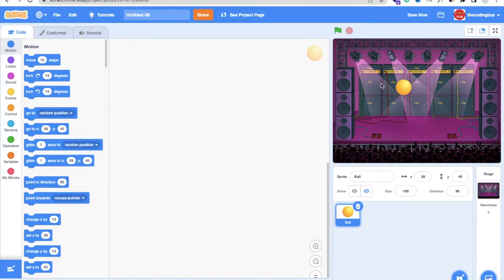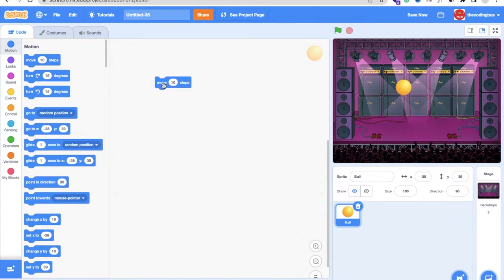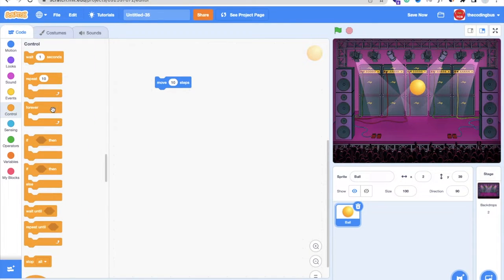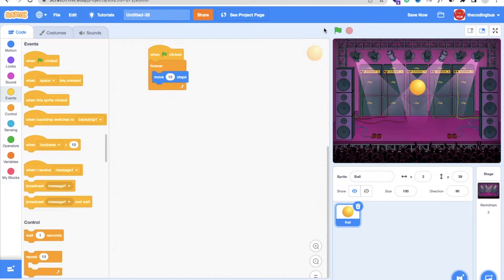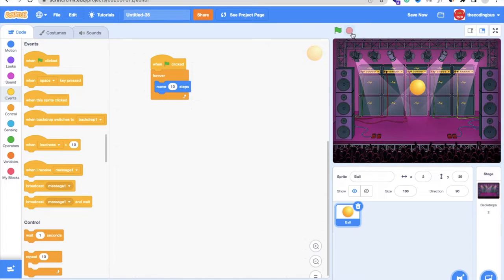Now we need to move the ball. Select the ball sprite and use the Move 10 Steps block — when you click it, the ball moves. To make it move forever, go to the Control section on the left and drag in the Forever block. Then click on Events and add a When Green Flag Clicked block so the game starts and the ball moves forever.